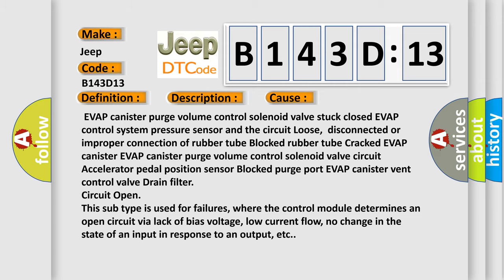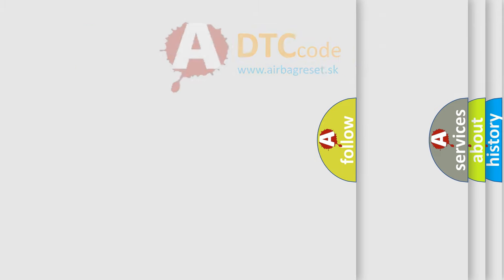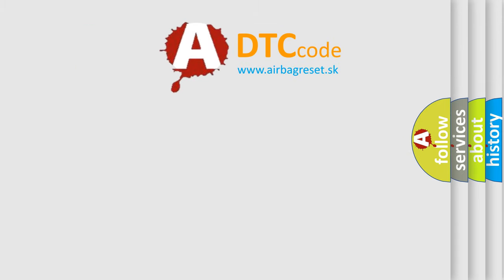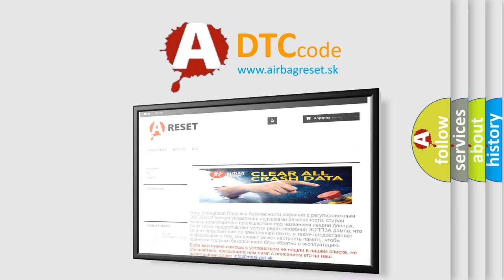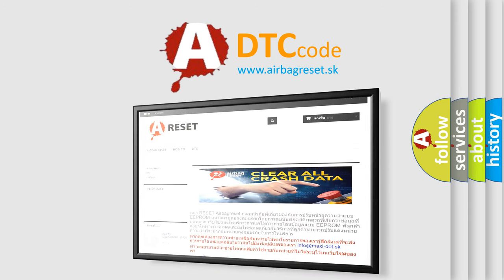The Airbag Reset website aims to provide information in 52 languages. Thank you for your attention and stay tuned for the next video.